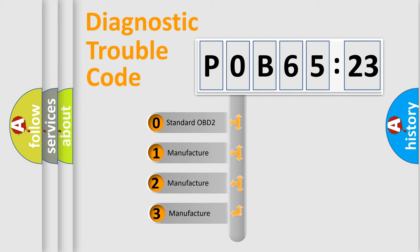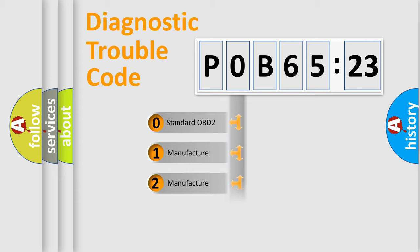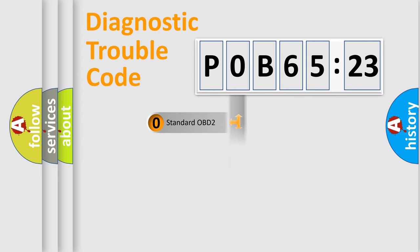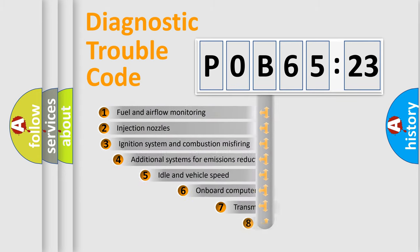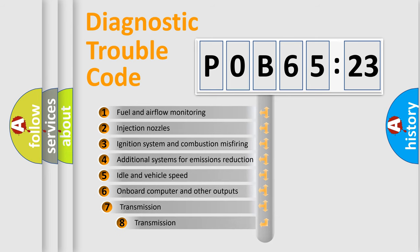This distribution is defined in the first character code. If the second character is expressed as 0, it is a standardized error. In the case of numbers 1, 2, or 3, it is a more precise expression of the car-specific error.